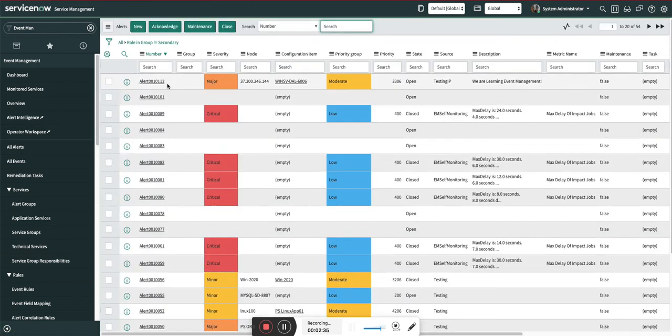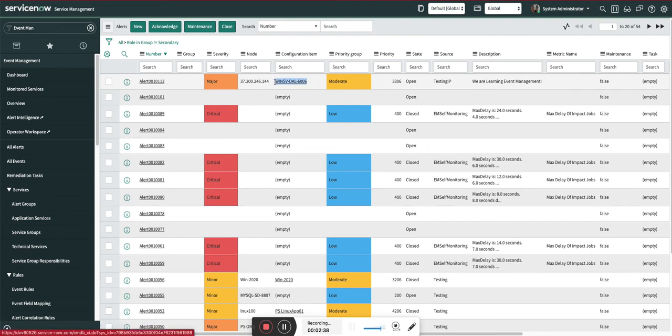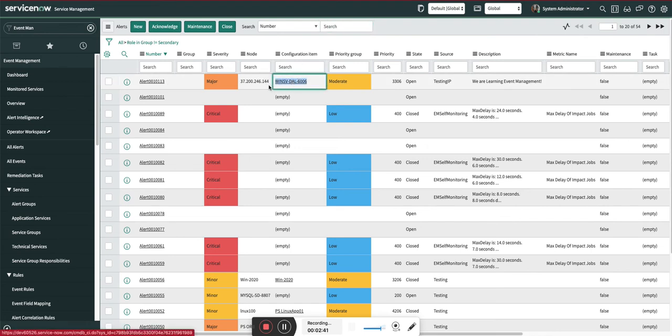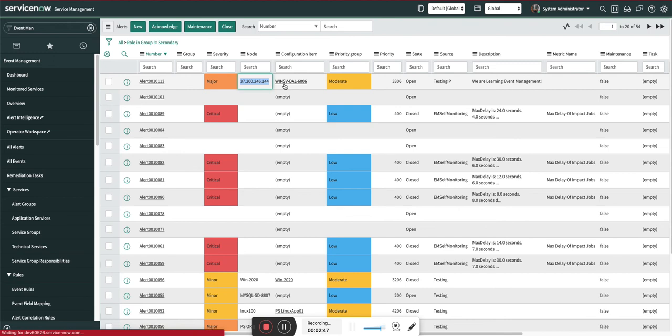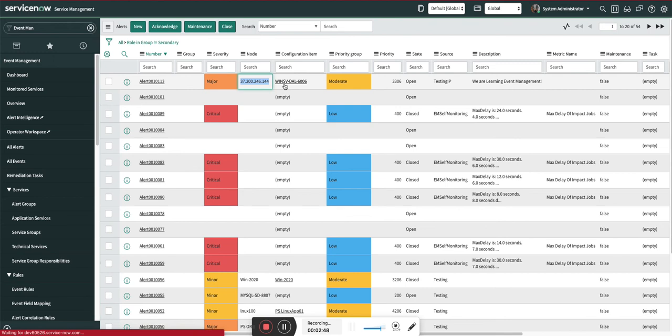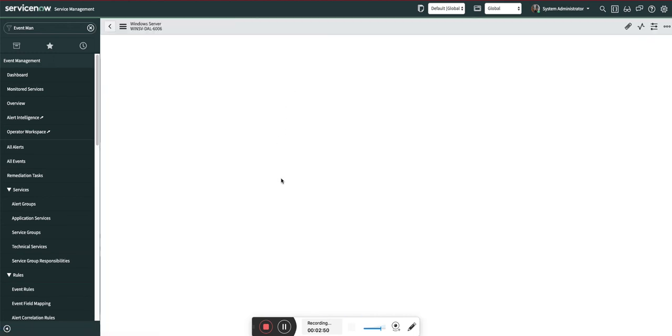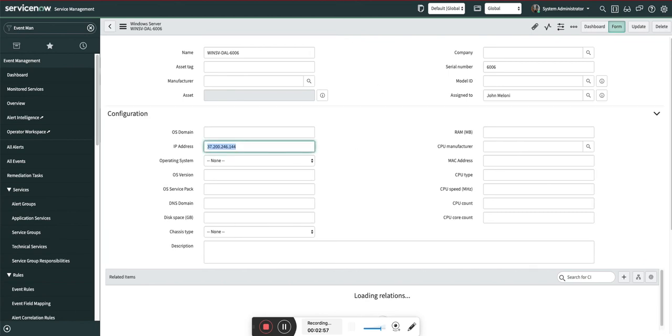Let's go to the alert. I will show you quickly - here you can see the alert is created. The configuration item is this and the IP address of this configuration item is this. I'm just going to open that configuration item so I can show you the IP address. You can see the IP address of that particular configuration item is this.